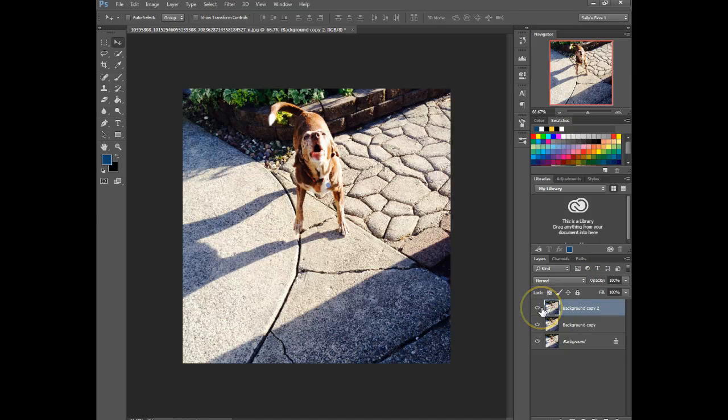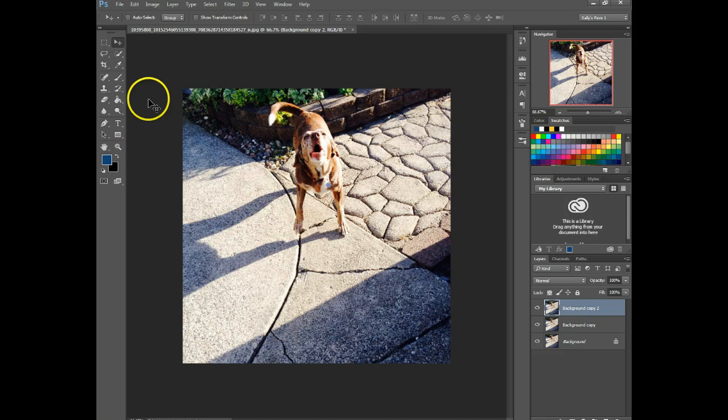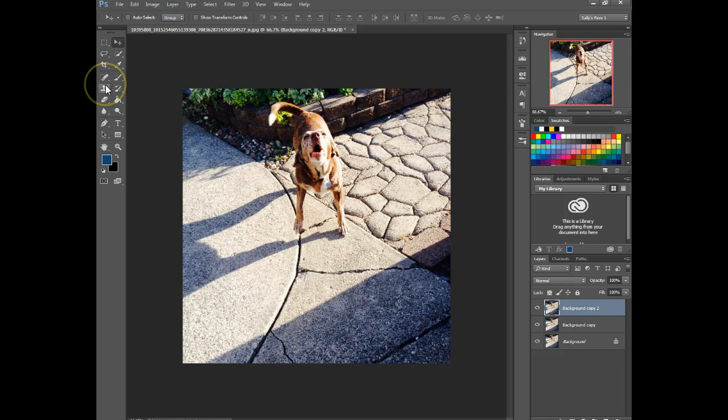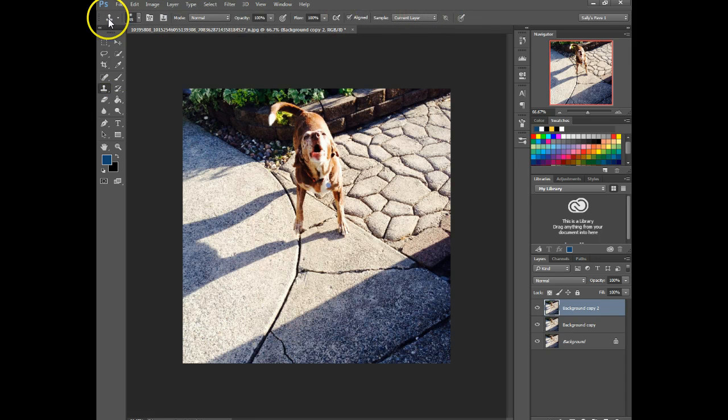So the first method I'm going to show you is using the clone stamp tool. I'm going to click on this little stamp here, which is the clone stamp. Some options pop up here, and I'm just going to leave it at the default right now.